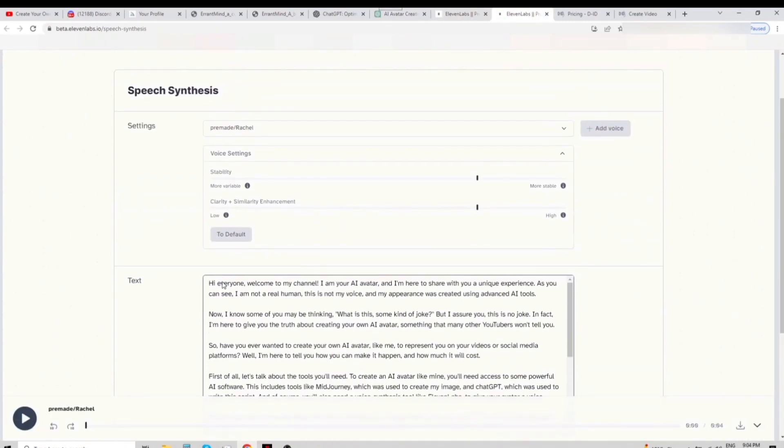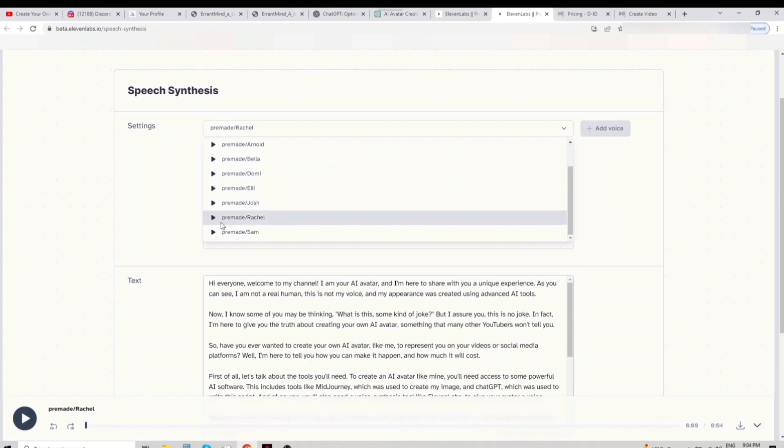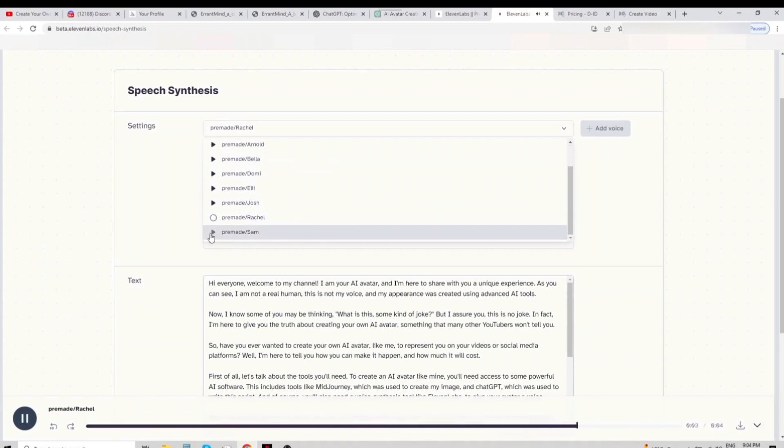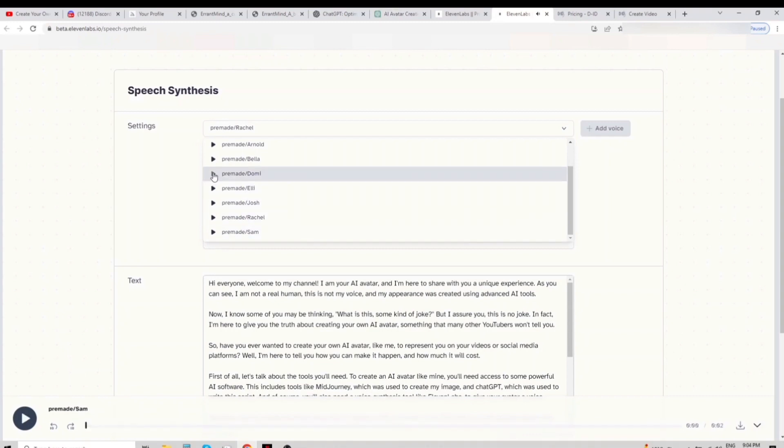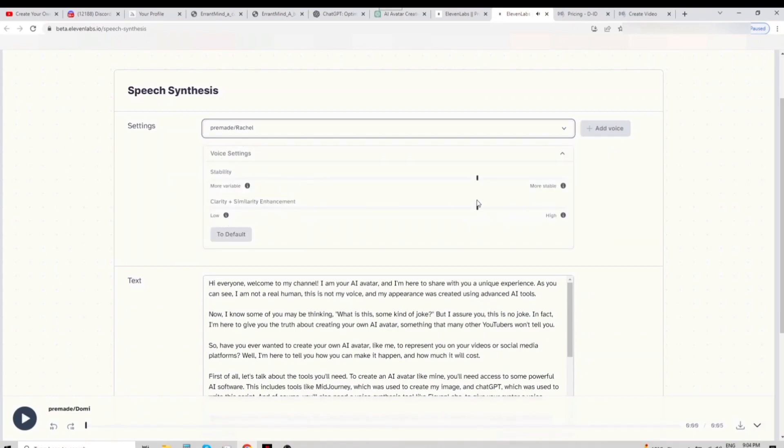So let's copy our script and choose a voice. The beginning of knowledge is the discovery of something we do not understand. I allow my intuition to lead my path. You cannot find yourself by going into the past. You can find yourself by coming into the present.